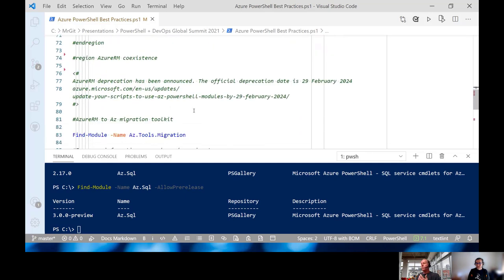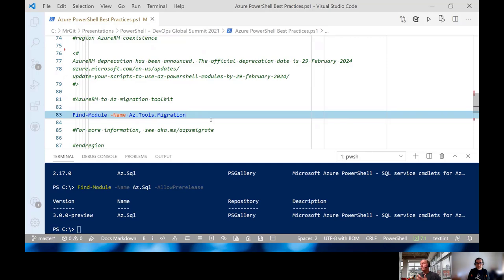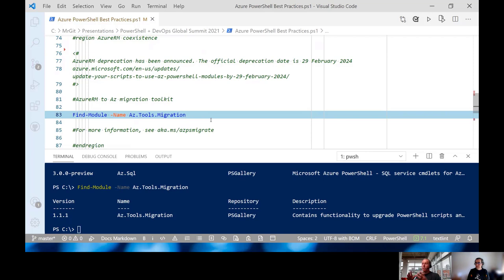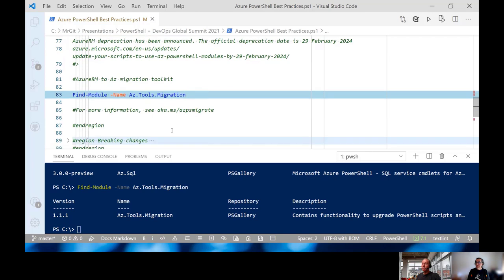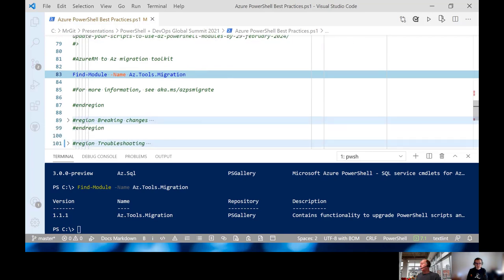For AzureRM coexistence, the migration toolkit I mentioned can be found in the PowerShell Gallery and installed with Install-Module. For more information about migrating and the AzureRM deprecation, I recommend going to aka.ms/azpsmigrate.